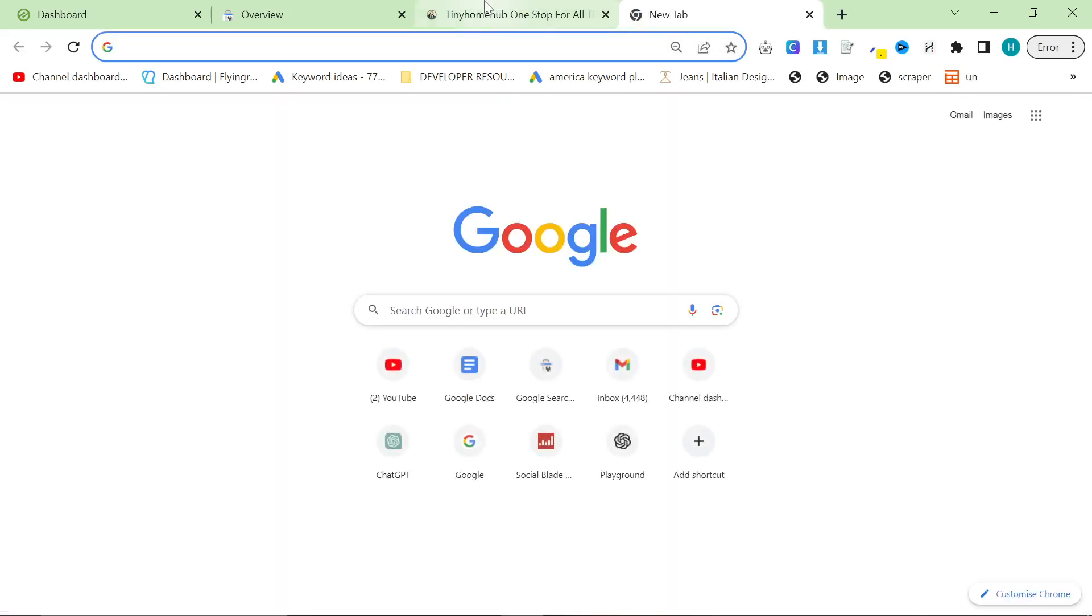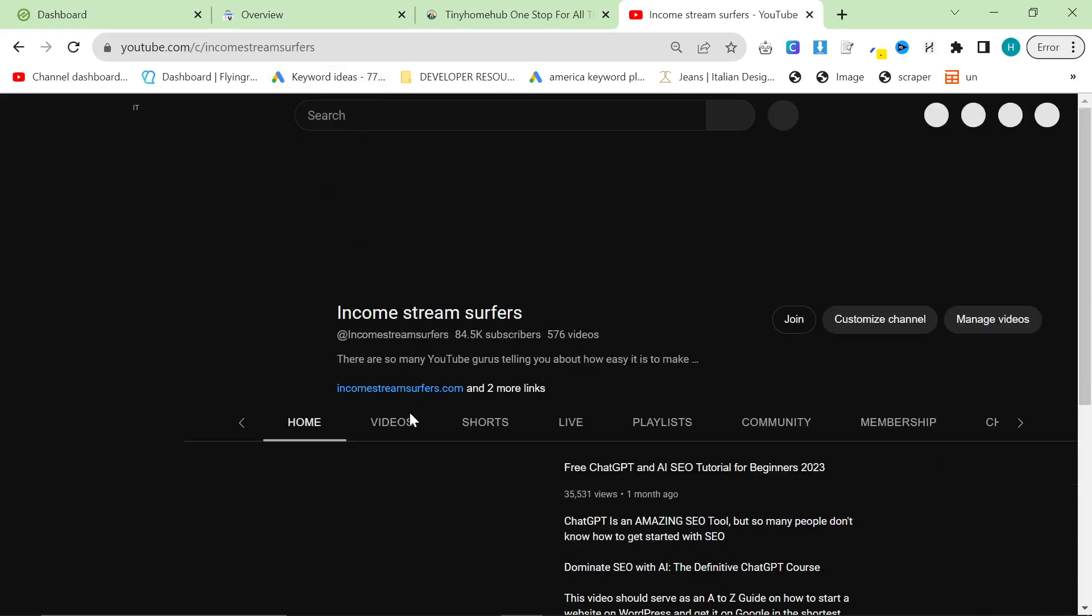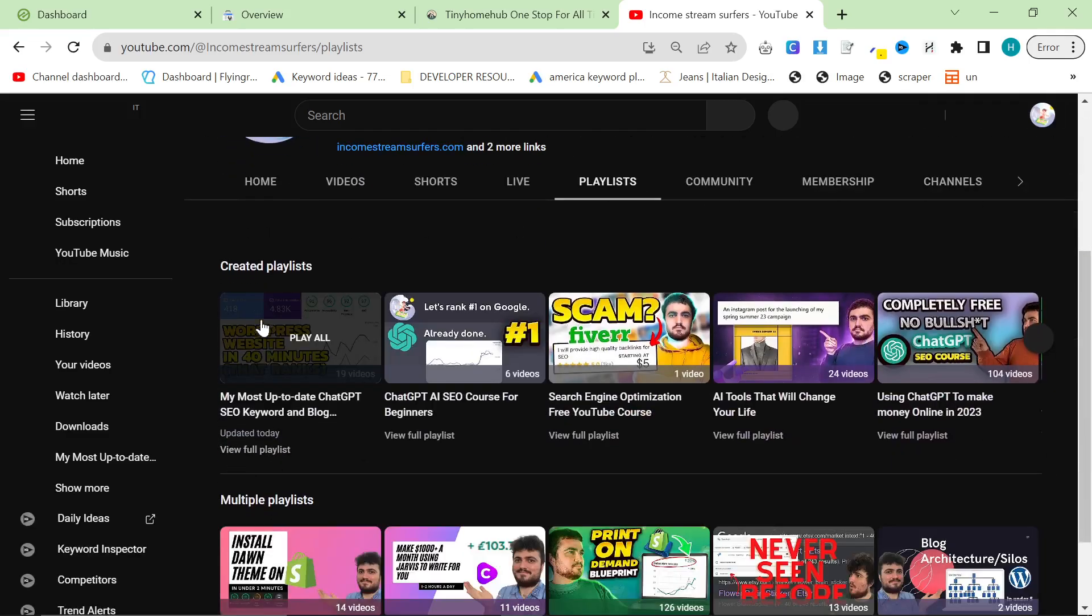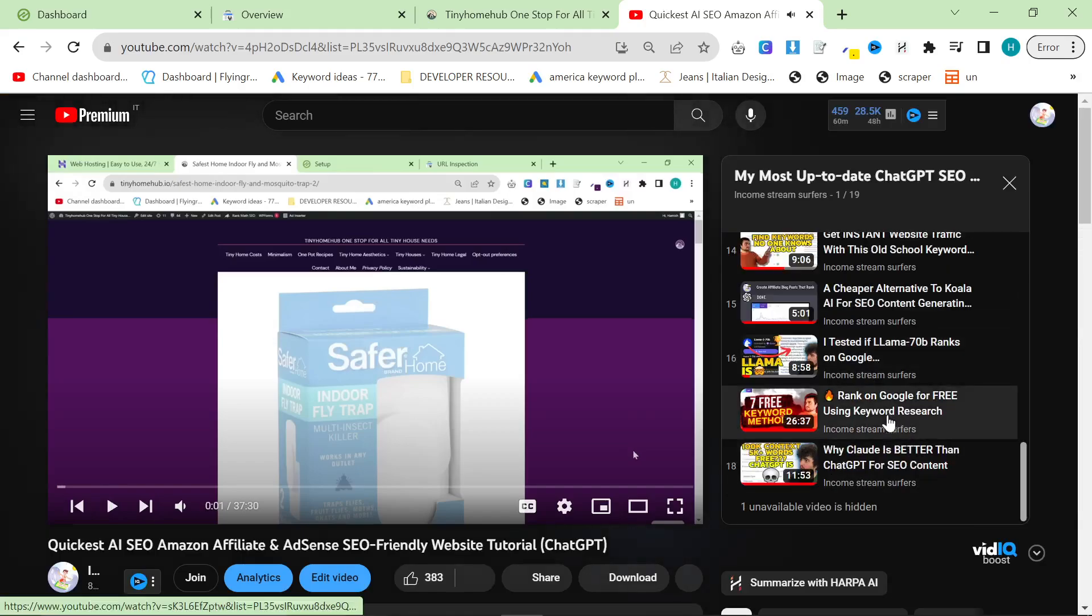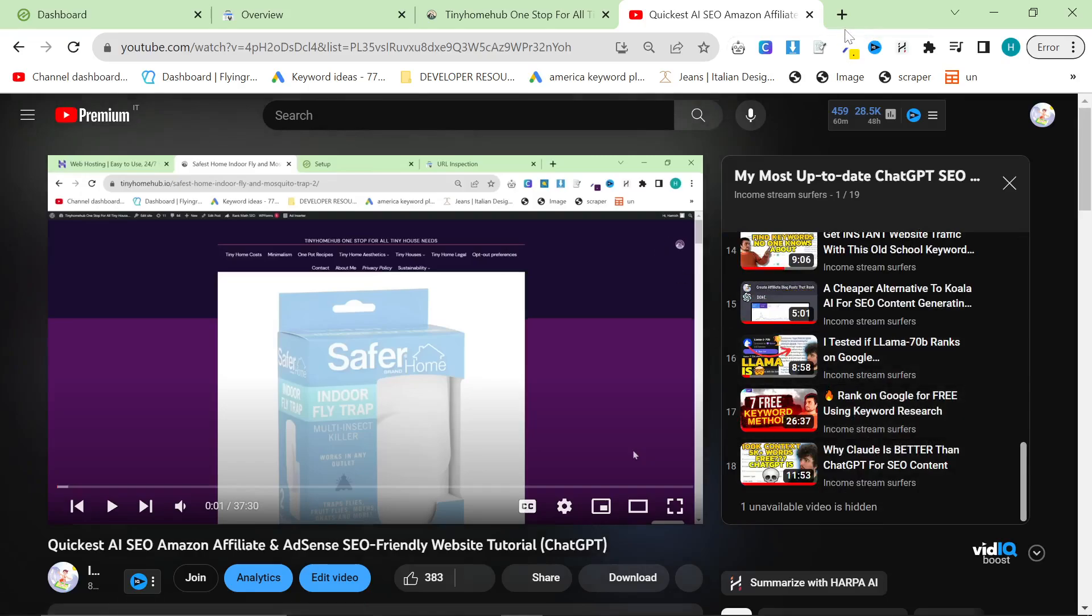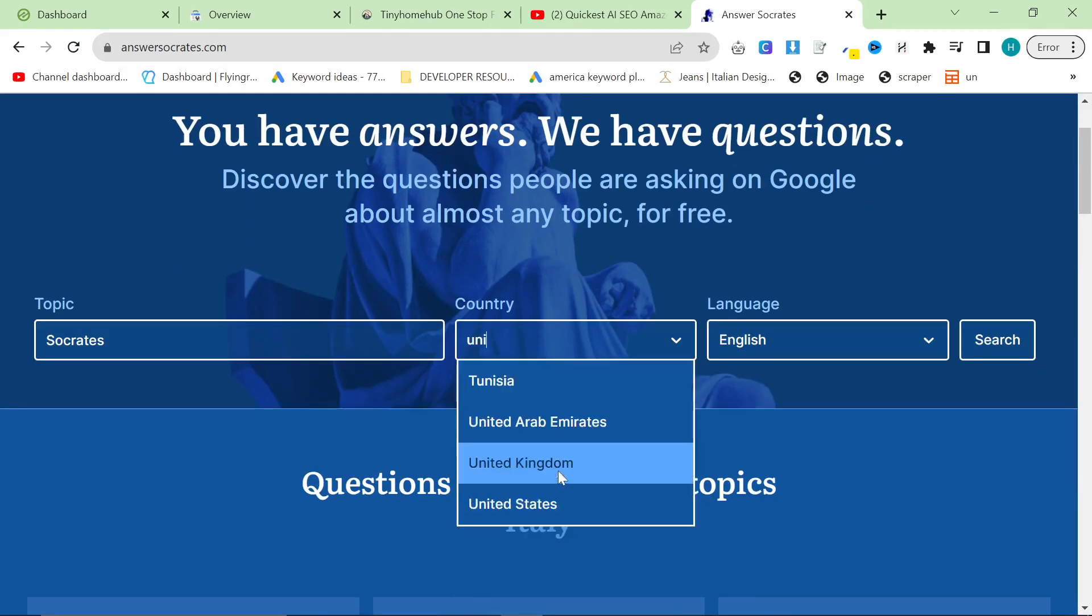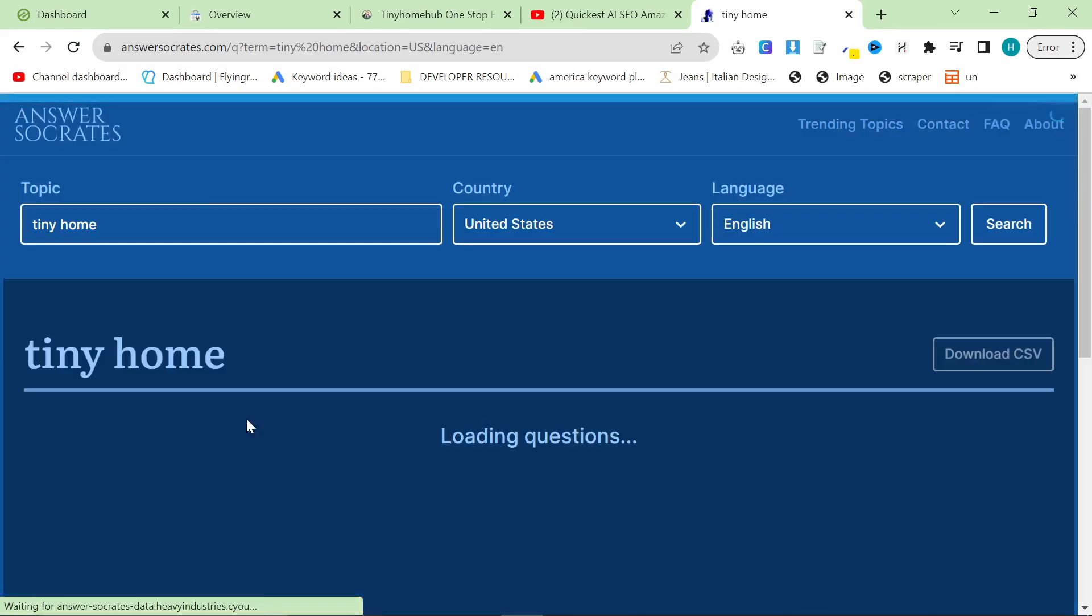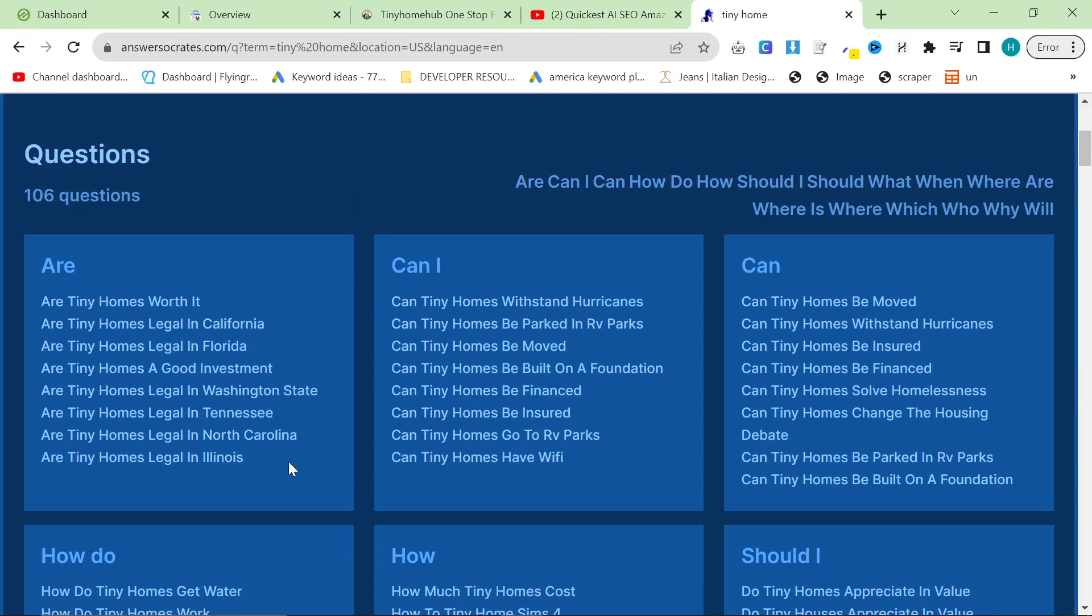If you're doing the keyword research like I showed you in the previous videos, go to youtube.com slash income stream surfers, click on playlists, and go on this playlist. Within this playlist, there is a keyword research video where I talk about seven different keyword research methods which are completely free. One of them is answersocrates.com. If you go on Answer Socrates and type in tiny home, you can see that one of the most popular ones is 'are tiny homes legal?'